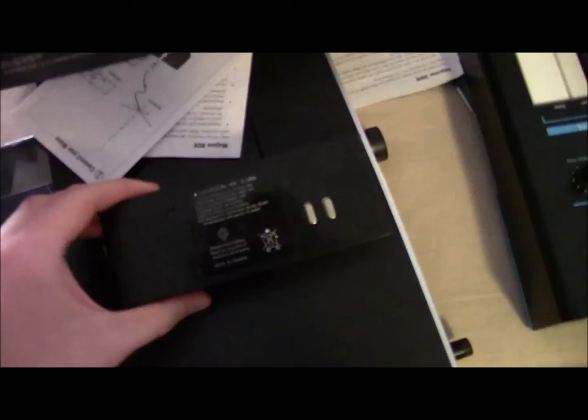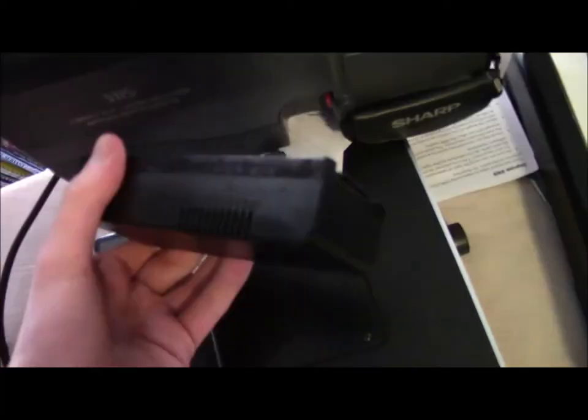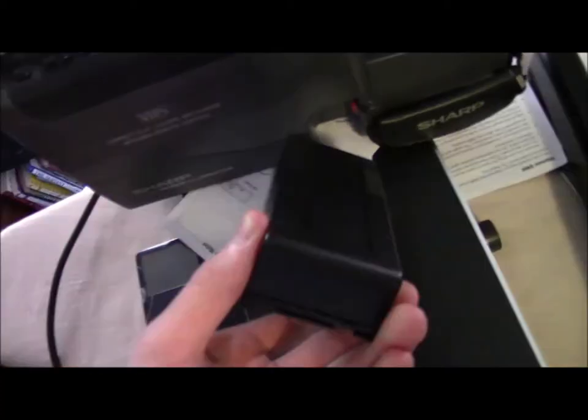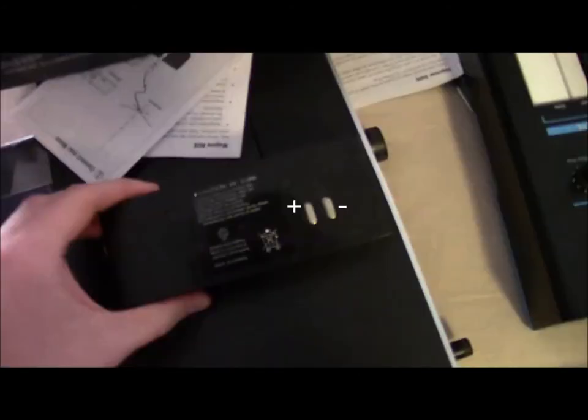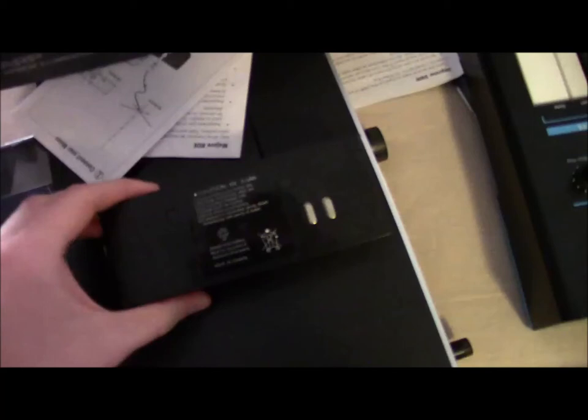So basically here's the battery. As you can see, it has a positive and negative terminal on it, and it's pretty heavy, and you'll see why in a minute.